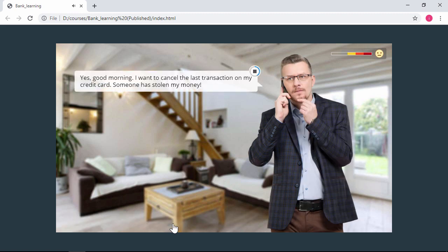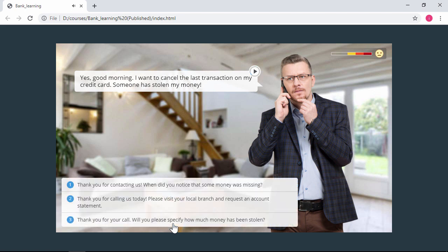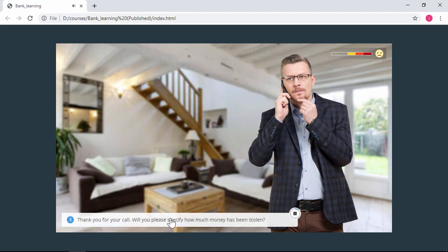Yes, good morning. I want to cancel the last transaction on my credit card. Okay, it looks good. Now it's ready for sharing online and uploading to an LMS.